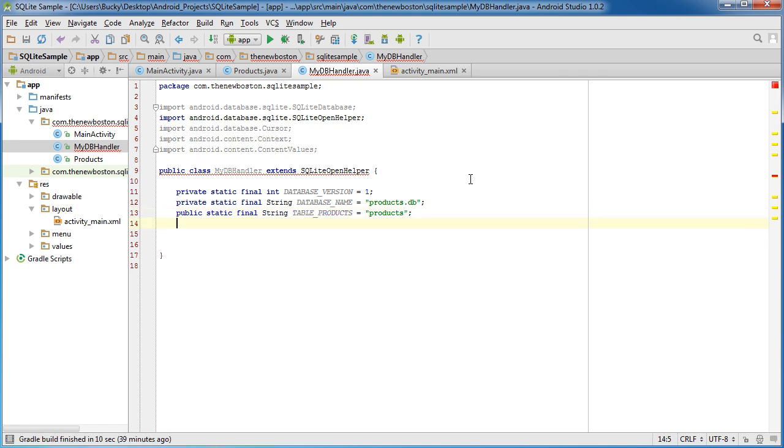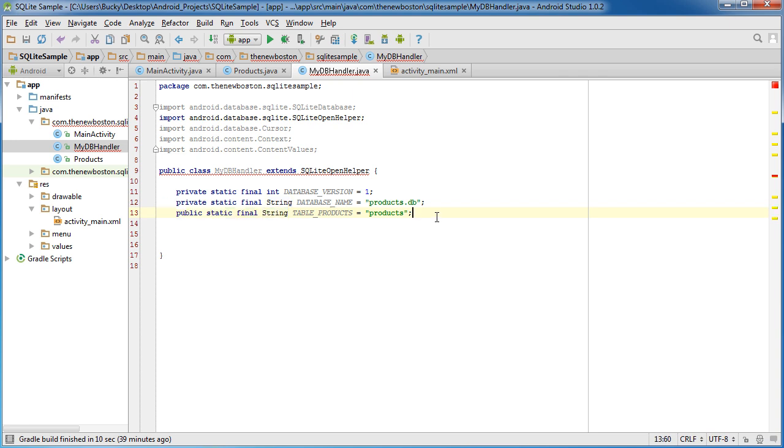Column, and I'm going to name mine products. Now the only other two variables or constants that you need are this. The names of your columns.